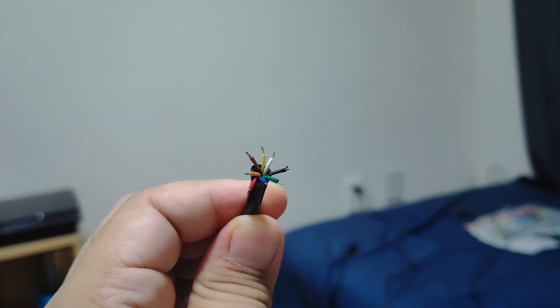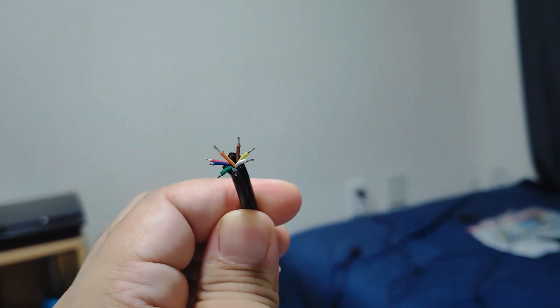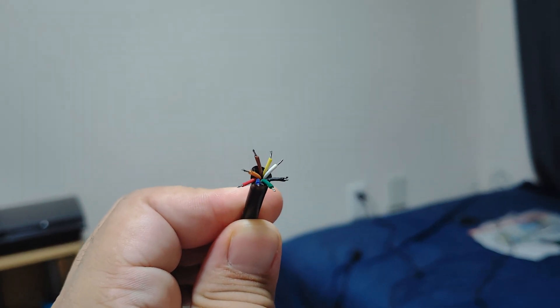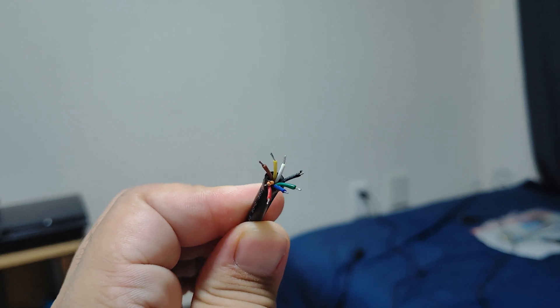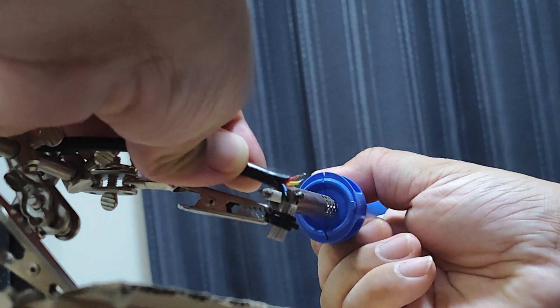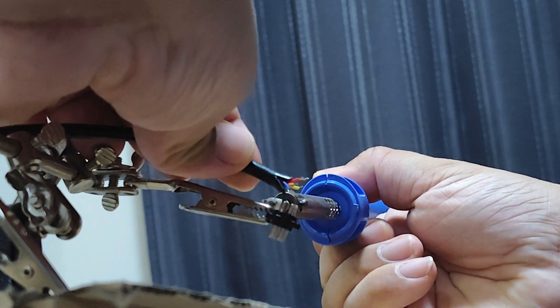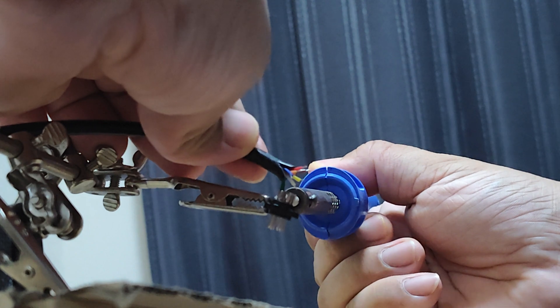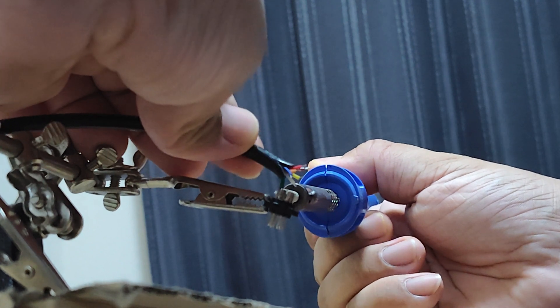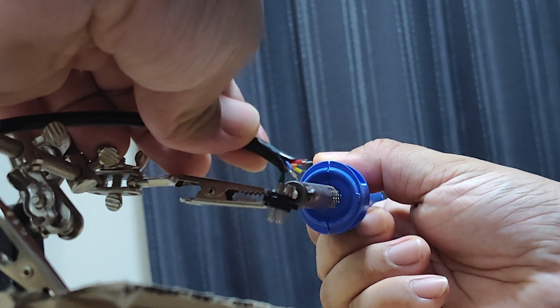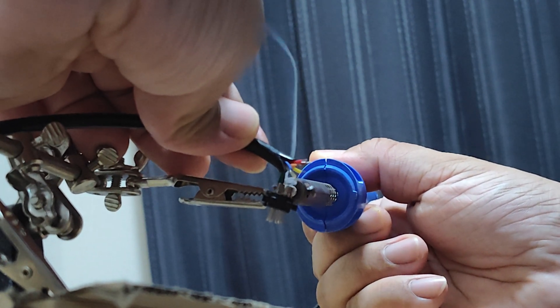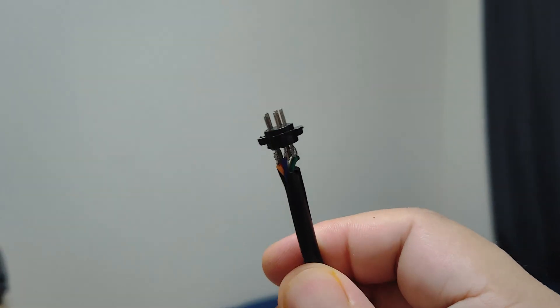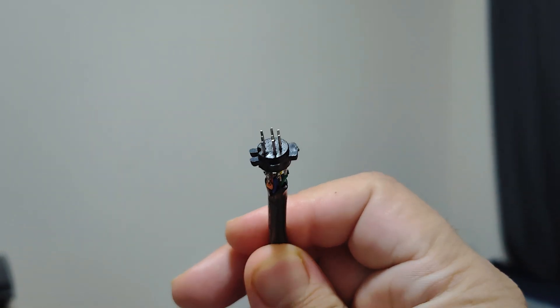To start building the remote receiver, I unsheathed, pre-tinned and soldered the 8-core multi-cable to the 8-pin DIN connector. It was a little tricky but not too difficult and it came out really well.